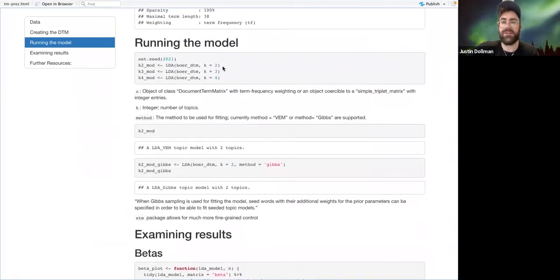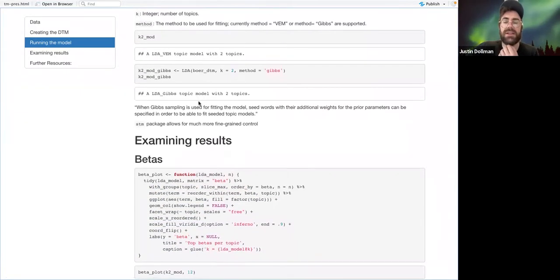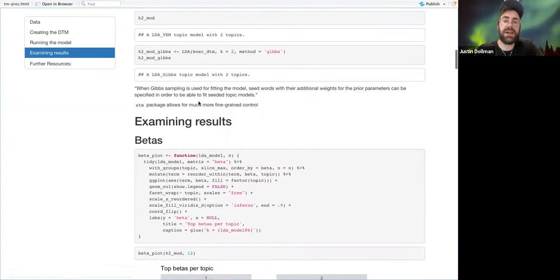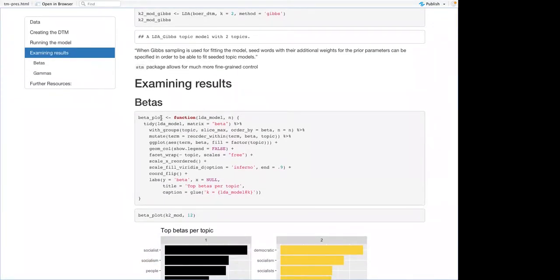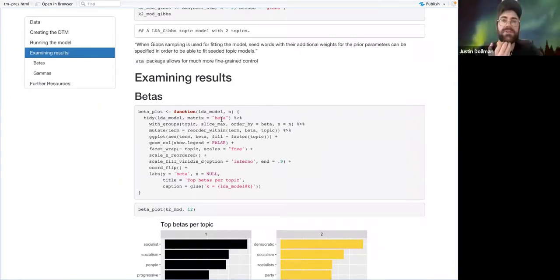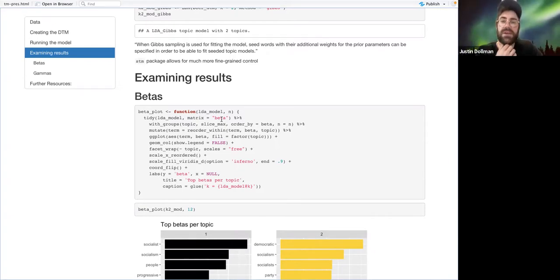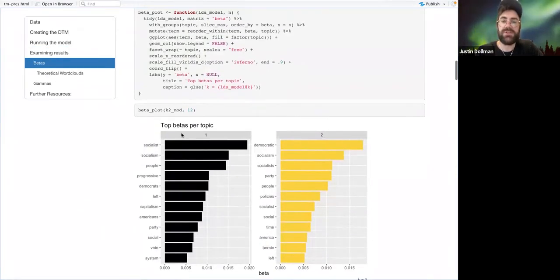Once you've done the one-line task of fitting a model, after that — at least in the book — what they pretty much do is discuss how to explore that. I created a function called beta_plot, and what it does is use the tidy function from broom to get out what's called the beta matrix from the LDA model. The beta matrix is the probability that a topic chooses a given word.